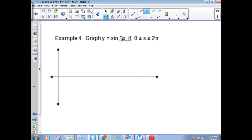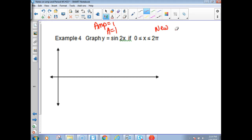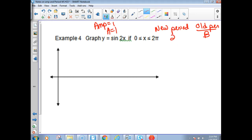Example 4 — now there is no A value change; the A value is 1, so the amplitude is 1. But this number here is going to change the graph's period. To get the new period, you take the old period 2π and divide by B. So the new period is 2π divided by 2, which is π.